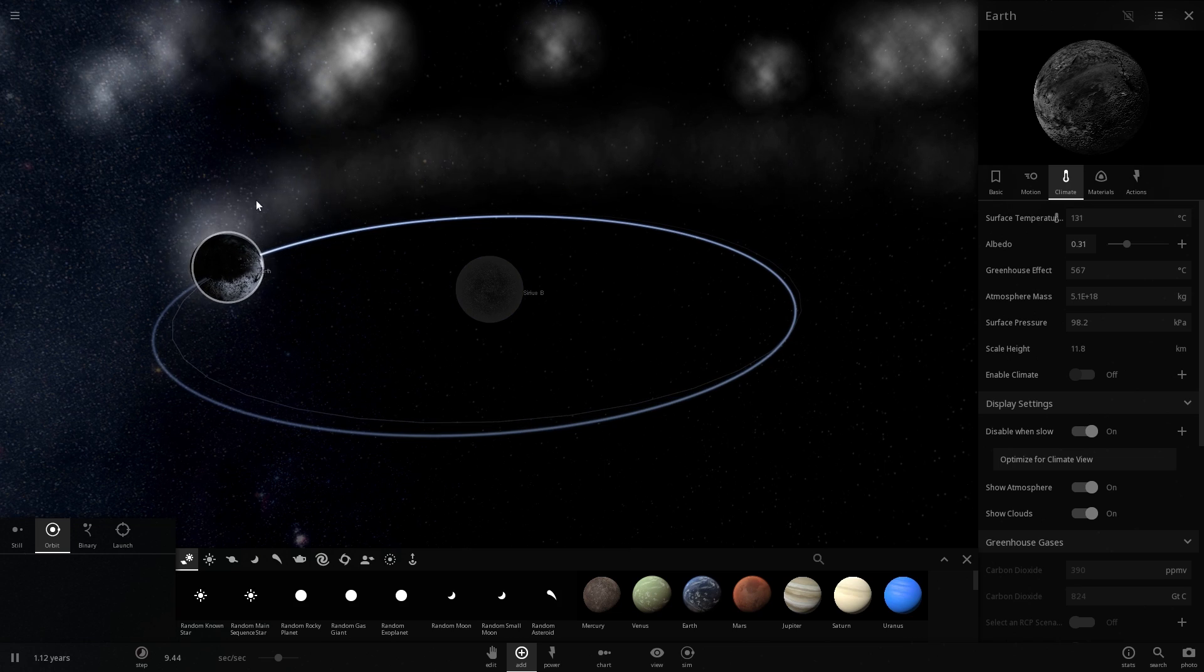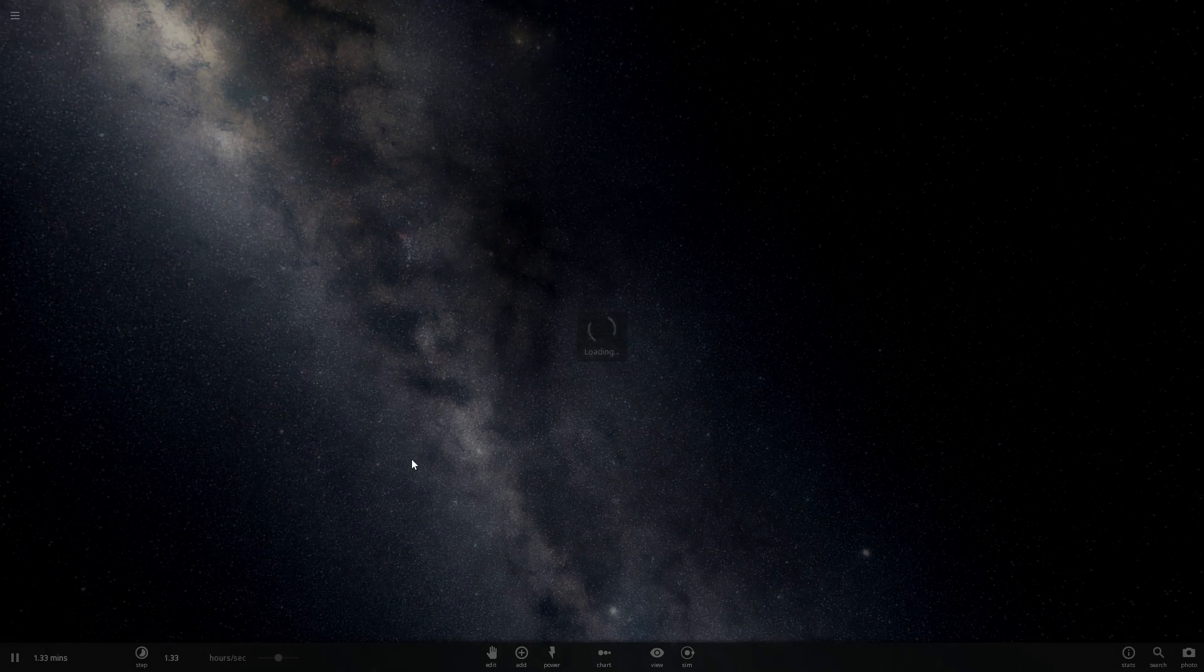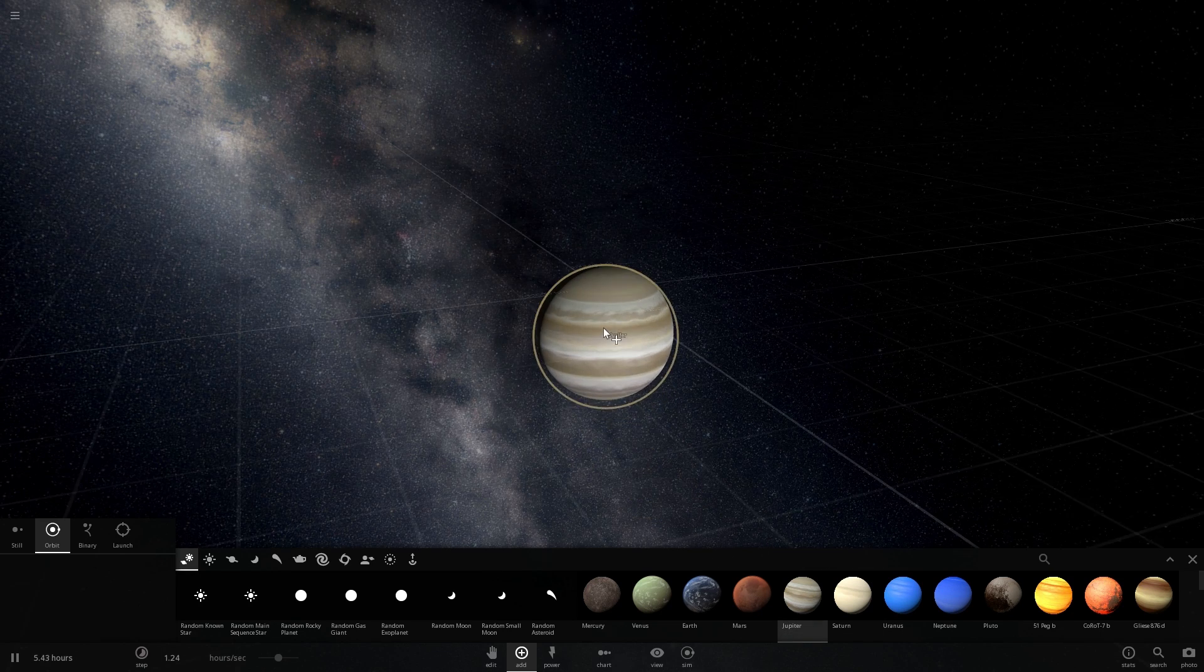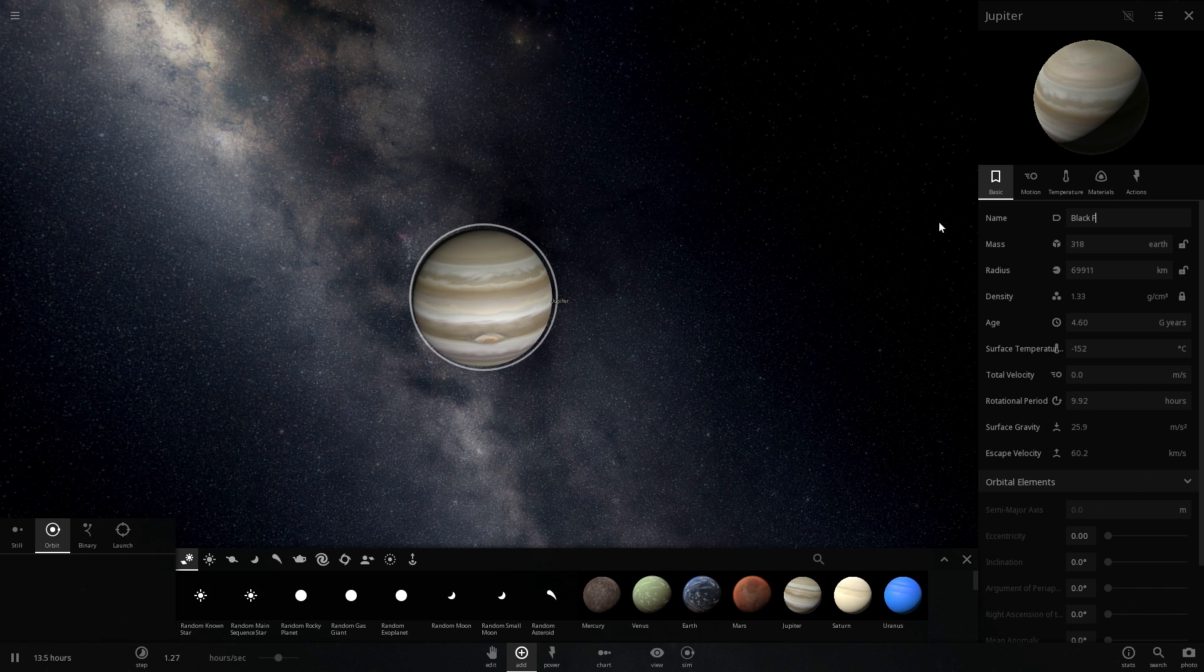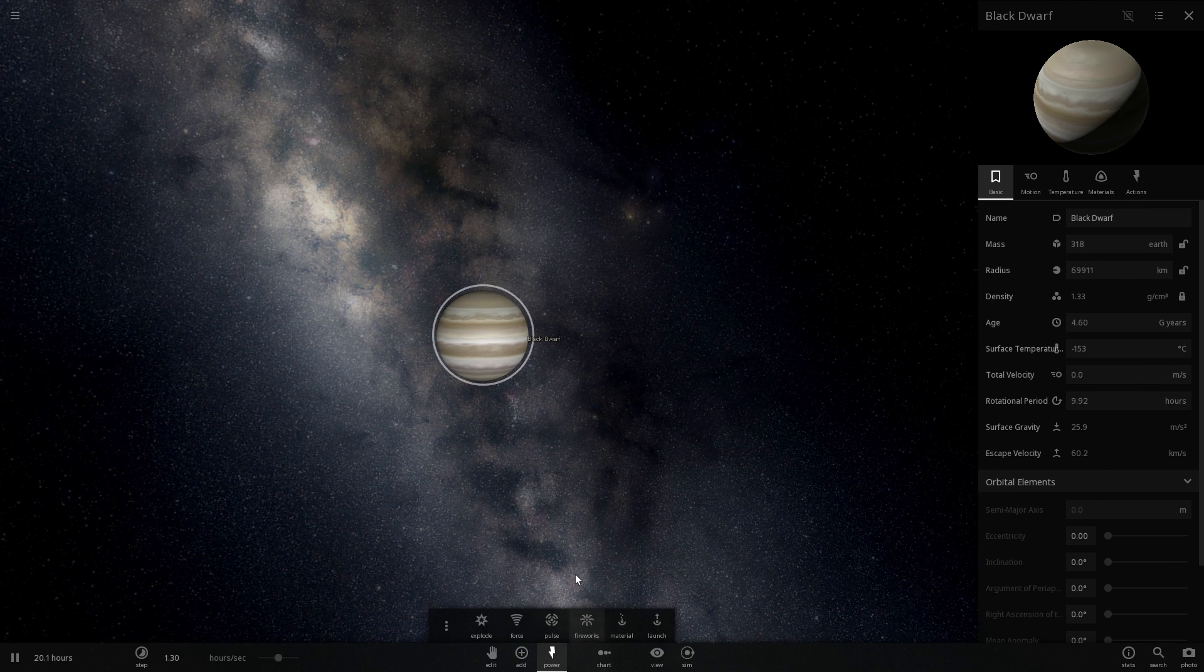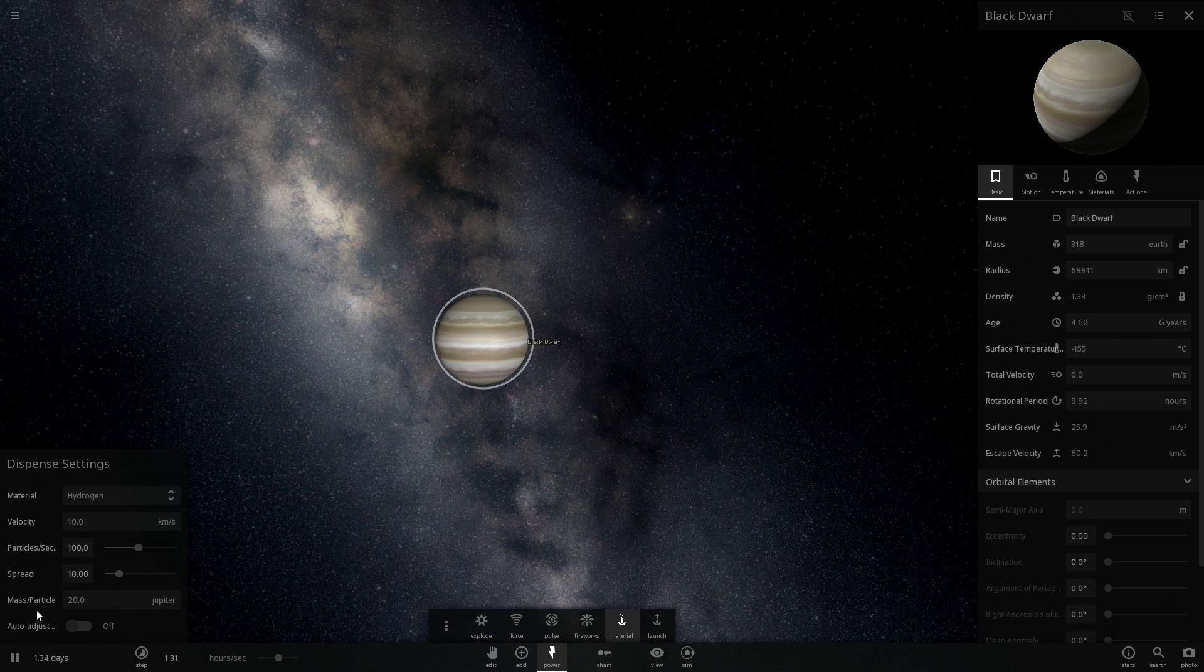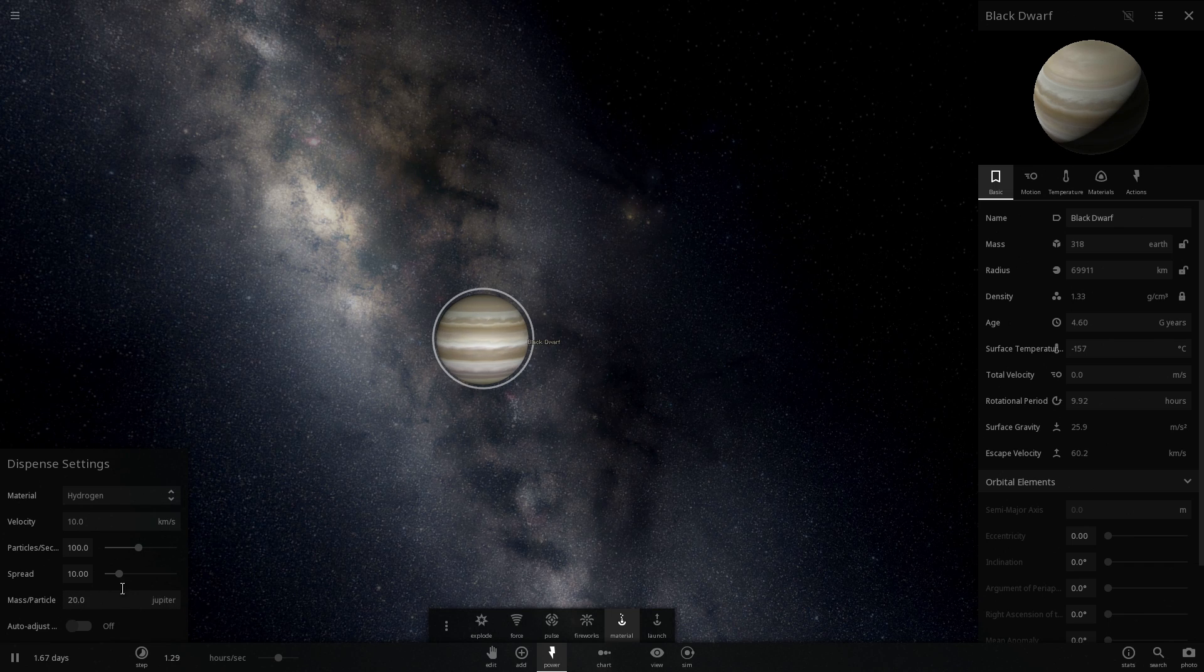So let me actually show you a really interesting bug in this game. This is what I discovered very recently while making one of the videos. If you place a gas giant right here, specifically I'm going to just place Jupiter, let's name this Black Dwarf. And here's a very cool thing you can do with it. Go into powers here and then under materials we're going to disable auto adjustment because that will actually change this value automatically. And then we're going to set the mass particle value to 20 Jupiters.